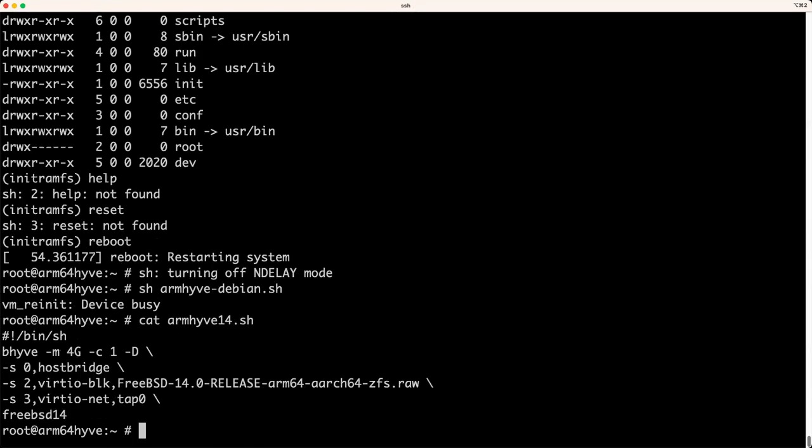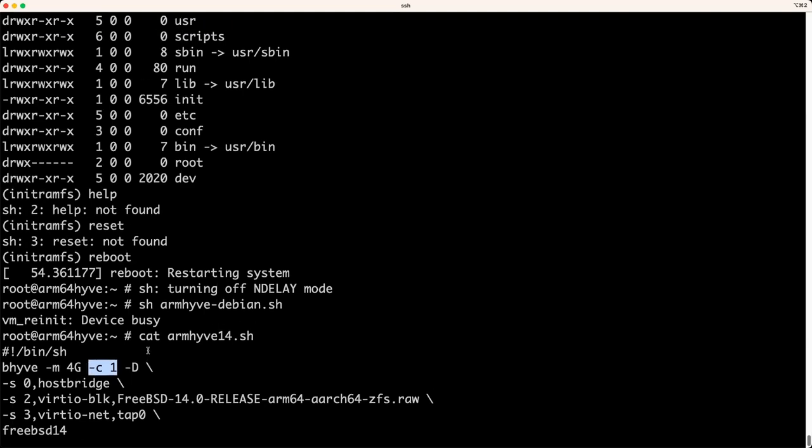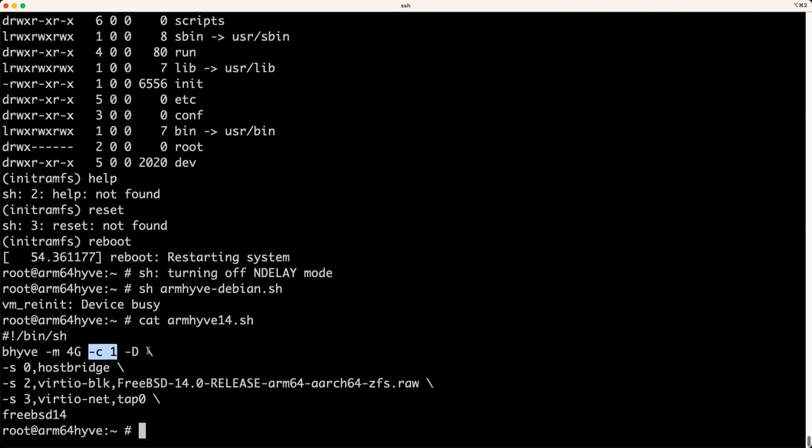This is my invocation syntax. You must specify a memory allocation without it. It complains. I've gone up to 16 gigabytes. No problem. It will only support a single VCPU. And you do need the dash D and a correct shutdown. You need a host bridge.